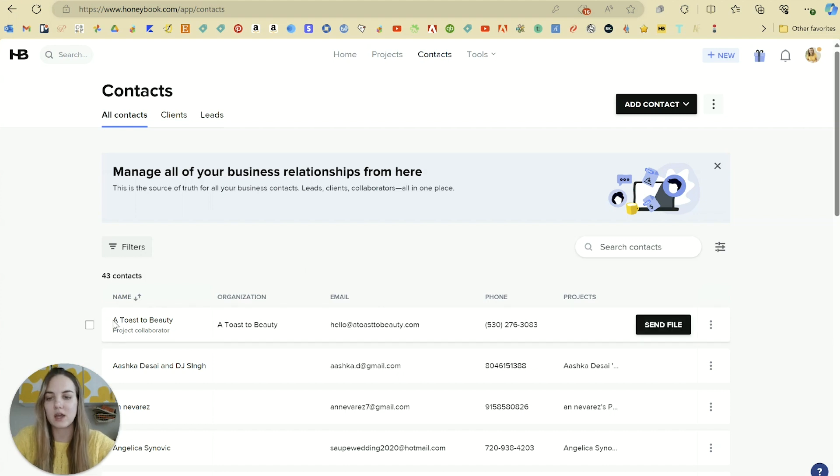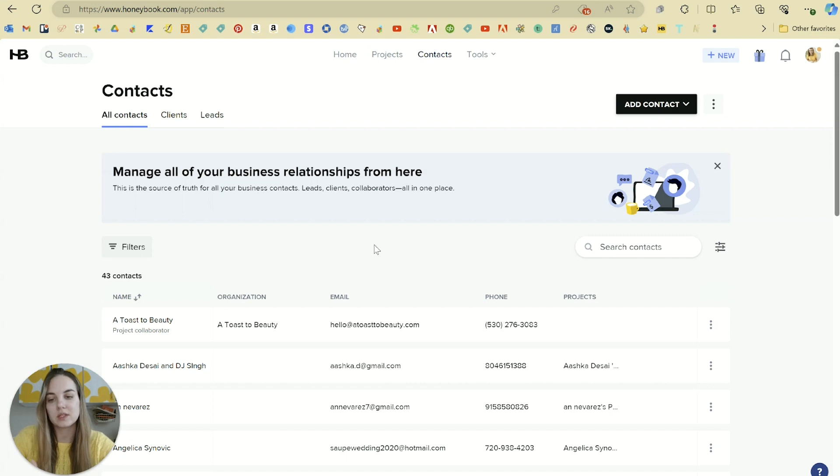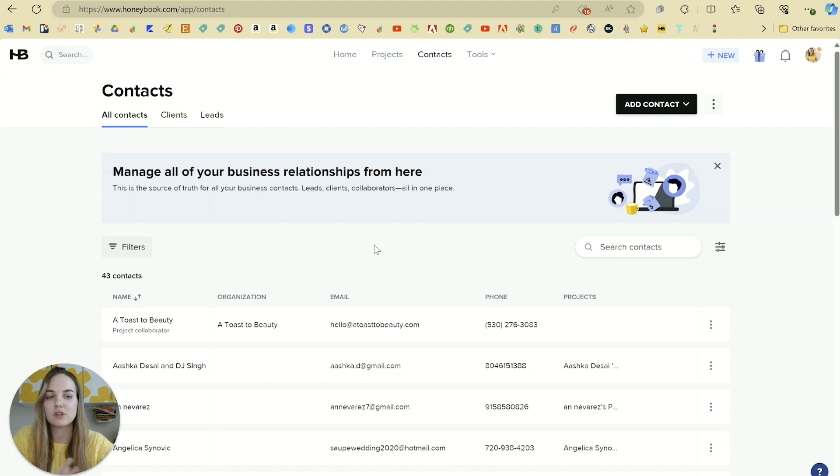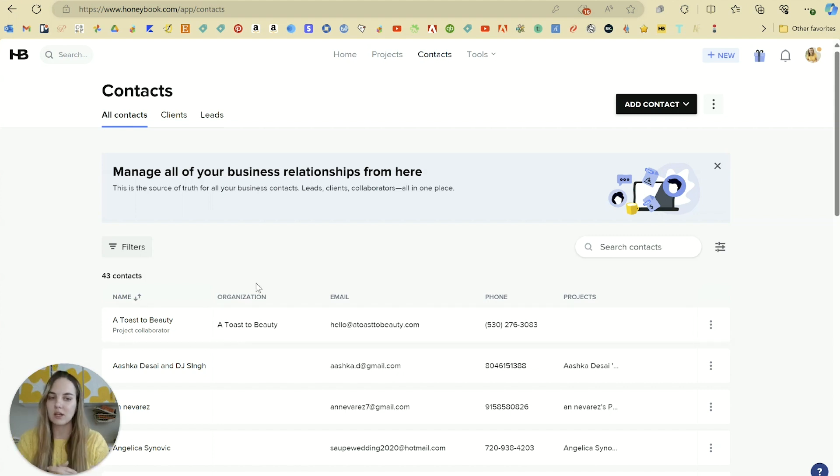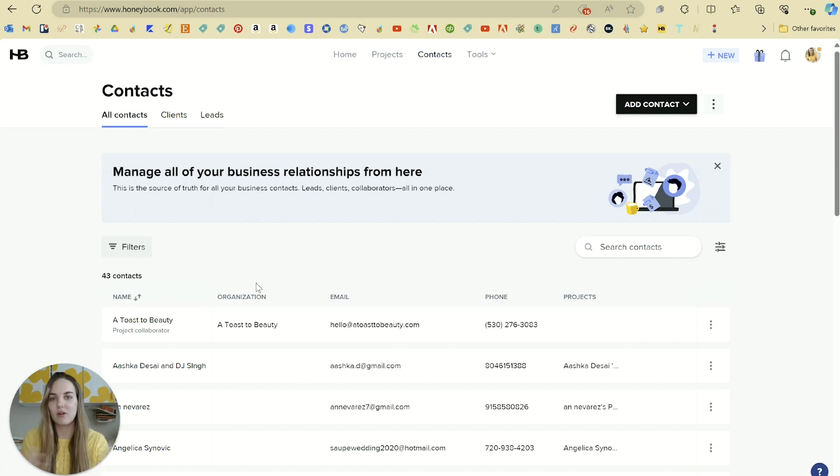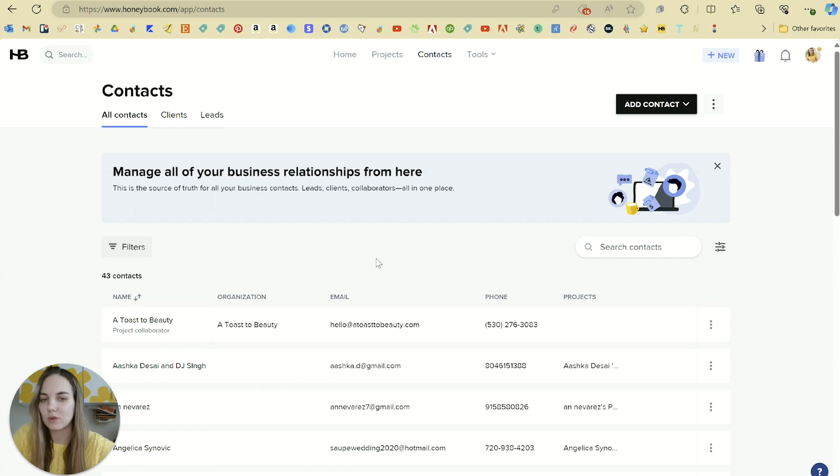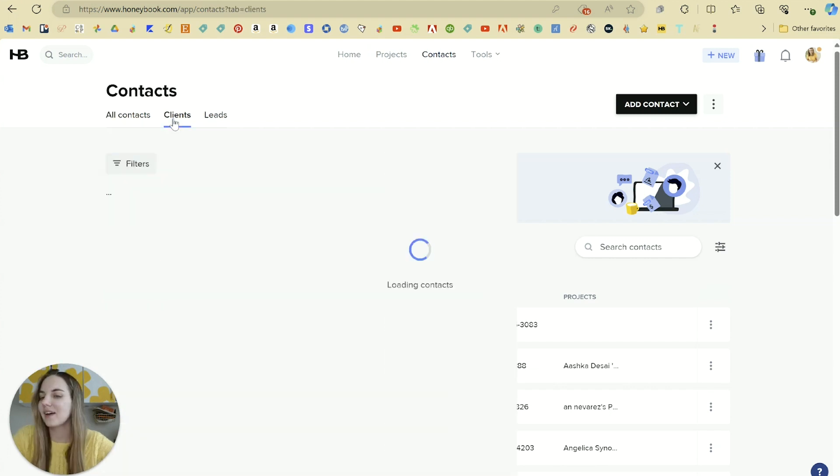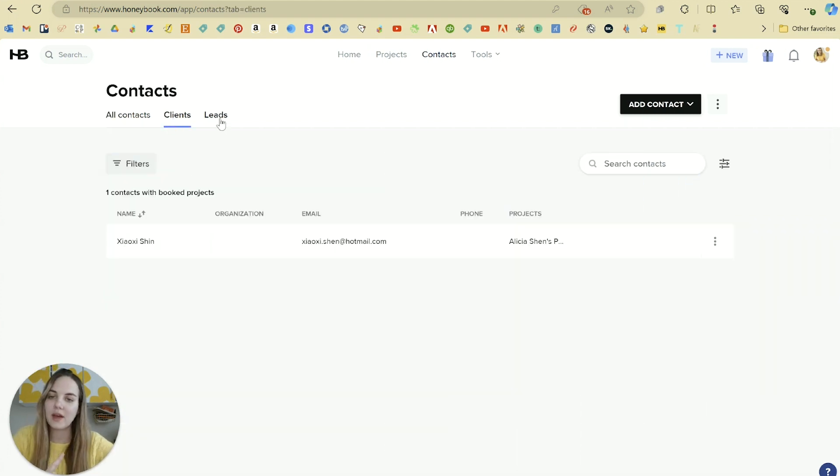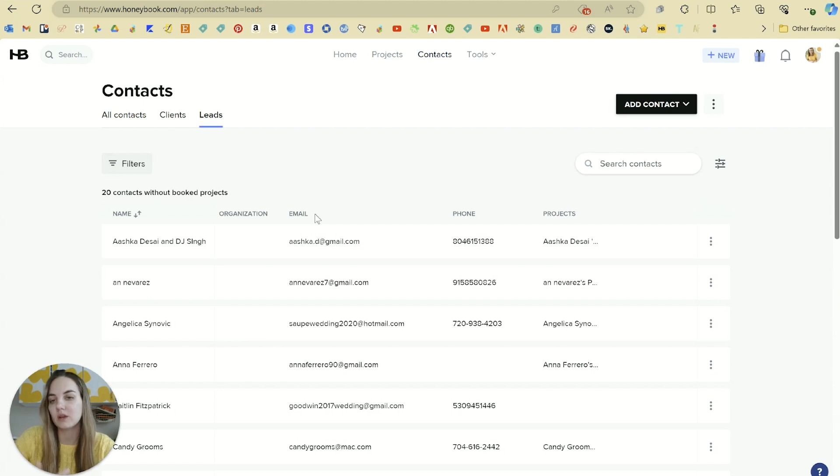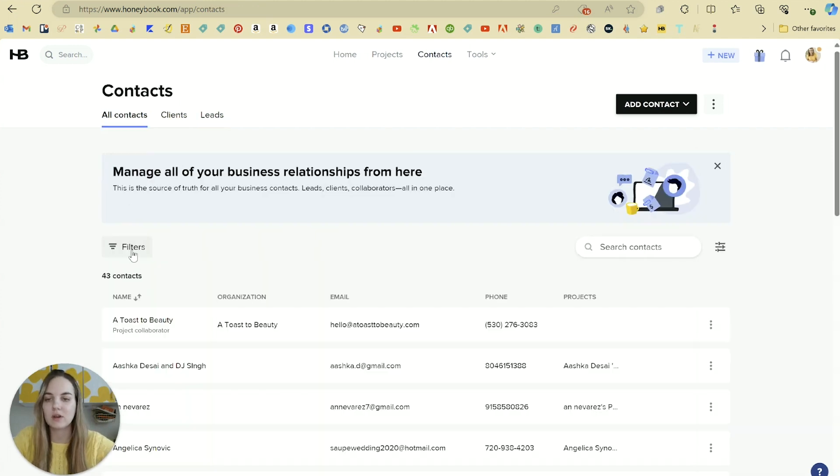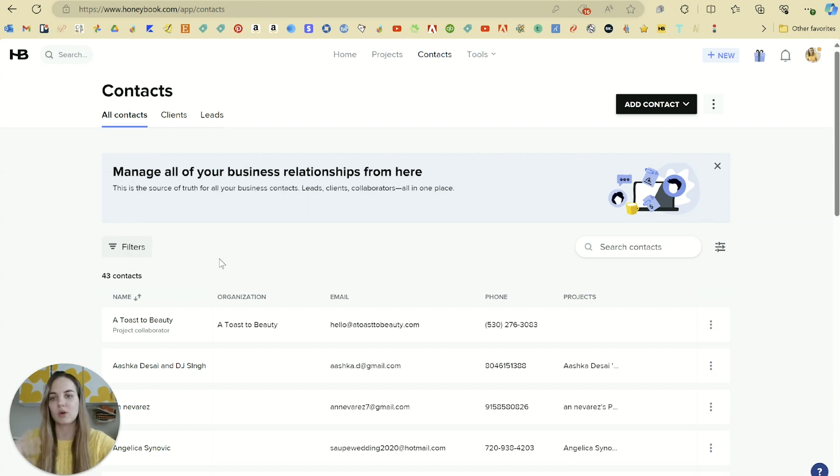So for instance, Toast to Beauty was a makeup artist that I've worked with on several occasions. So you can form contacts with people who haven't officially booked with you but do other things with you. I was going to also use them for my wedding, so you'll see some things on here that were actually me as the client, and it's all kind of in the same database, which is really nice. Clients will be anyone who's booked a project with you, and then leads will be anyone who's sent in a lead form or been entered in here as a lead but hasn't booked a project. And then, as you see, all contacts at 43, so that can contain a few more people like other businesses.